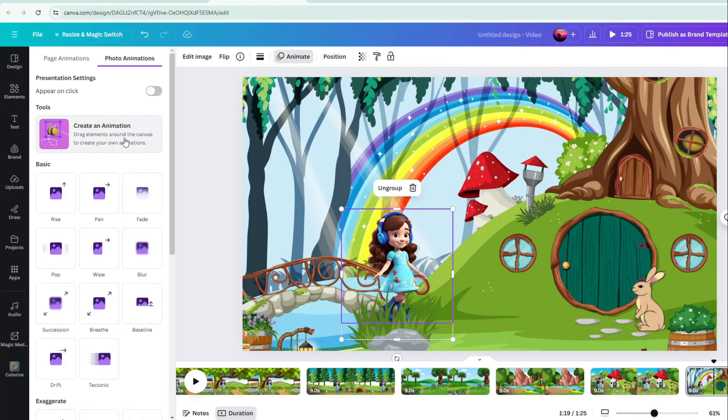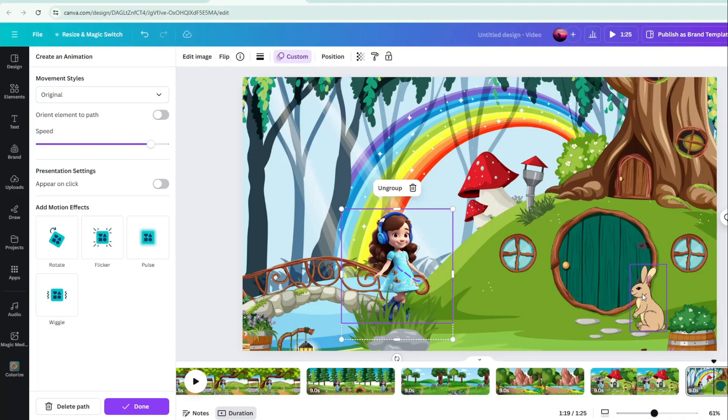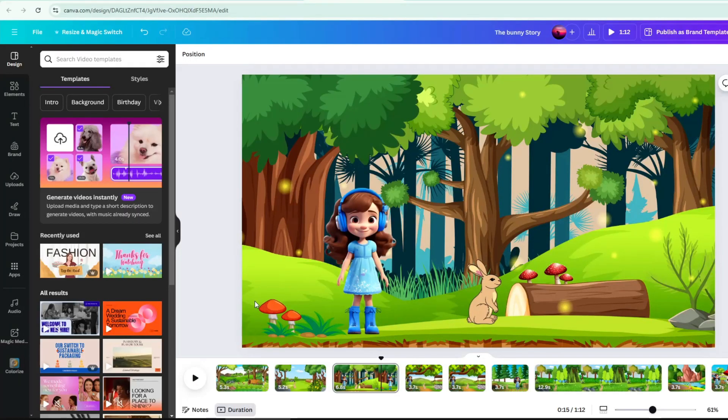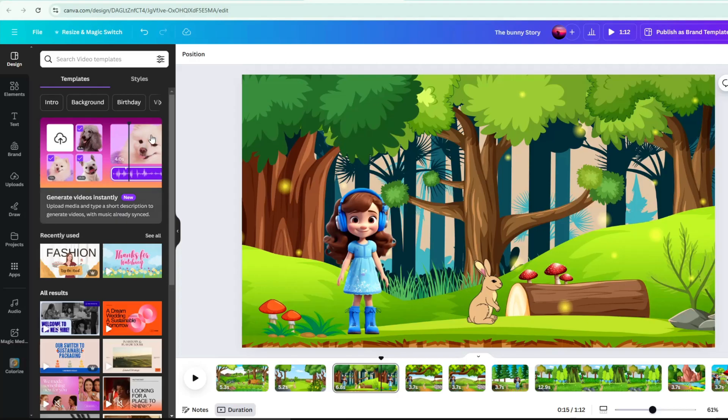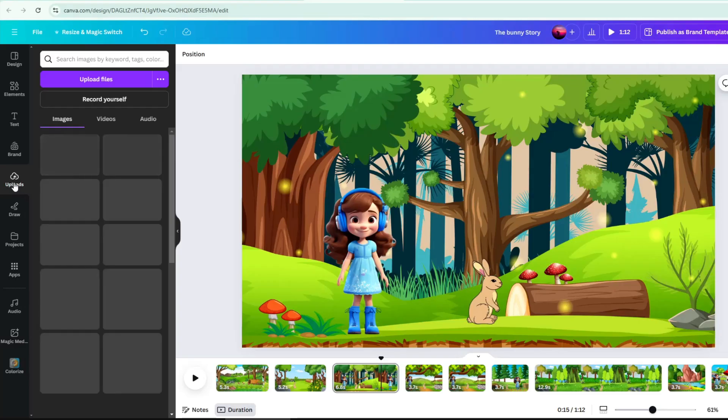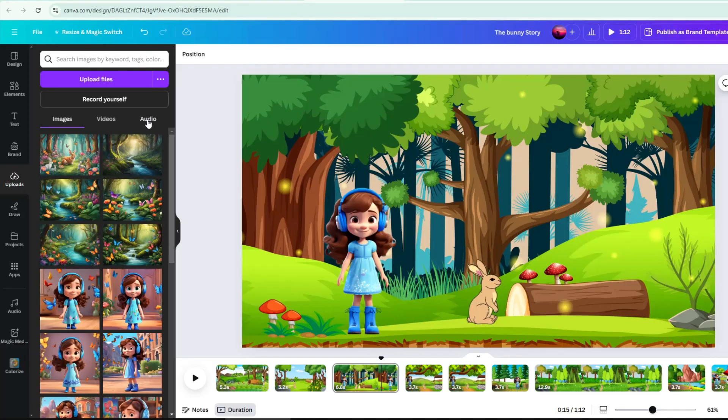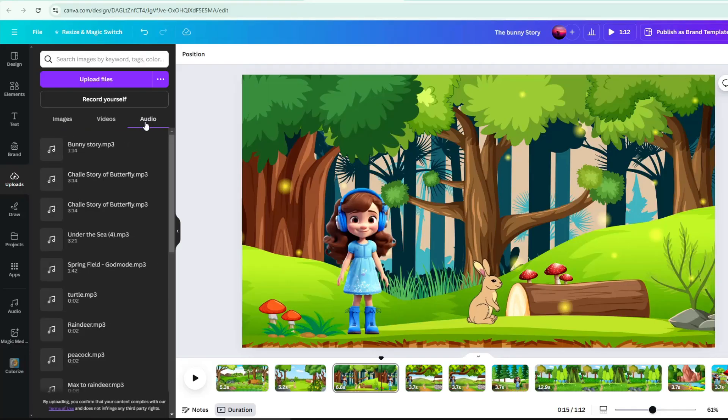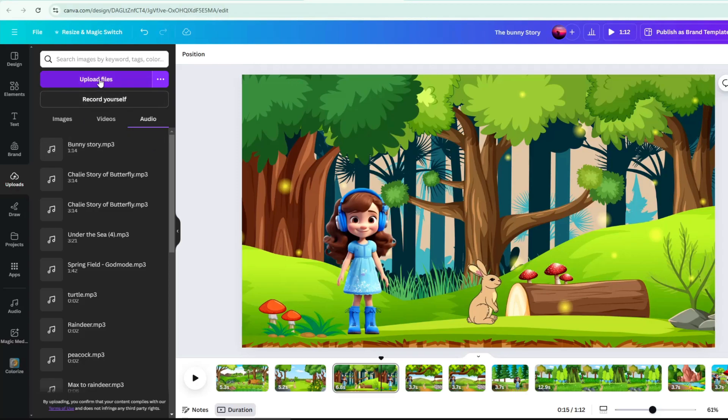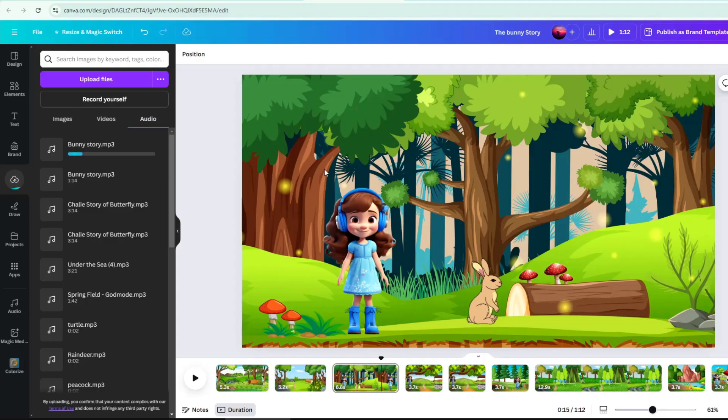After applying animations and decorations to your story. If you already have story voiceover, just go to Uploads. Then Audio, then click Upload Files. You can now upload your story voiceover. Use story voiceover may be your own recorded voice or a voiceover made from AI voiceover generator.